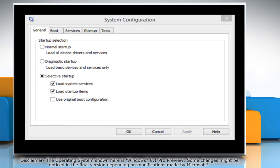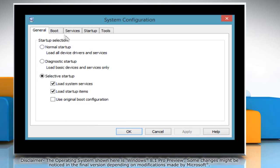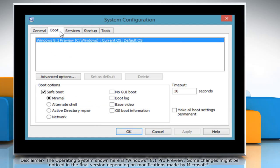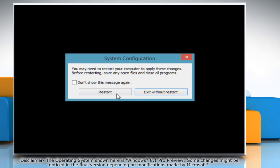In the system configuration window, click on the boot tab and then deselect the check box next to safe boot. Click on OK and then click on the restart button.